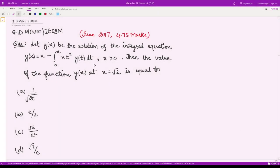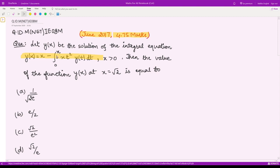Hello everyone, welcome to this next video on previous years questions from integral equations. This question is from June 2017, consisting of 4.75 marks. The question is: let y(x) be the solution of the given integral equation, which is of Volterra kind of second kind. Then the value of the function y at x equal to square root of 2 is equal to which of these options?